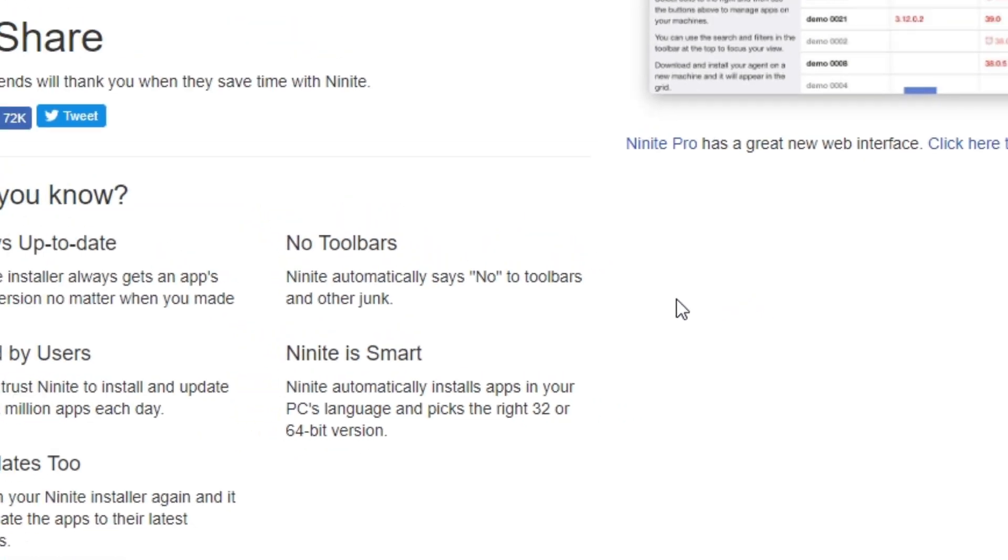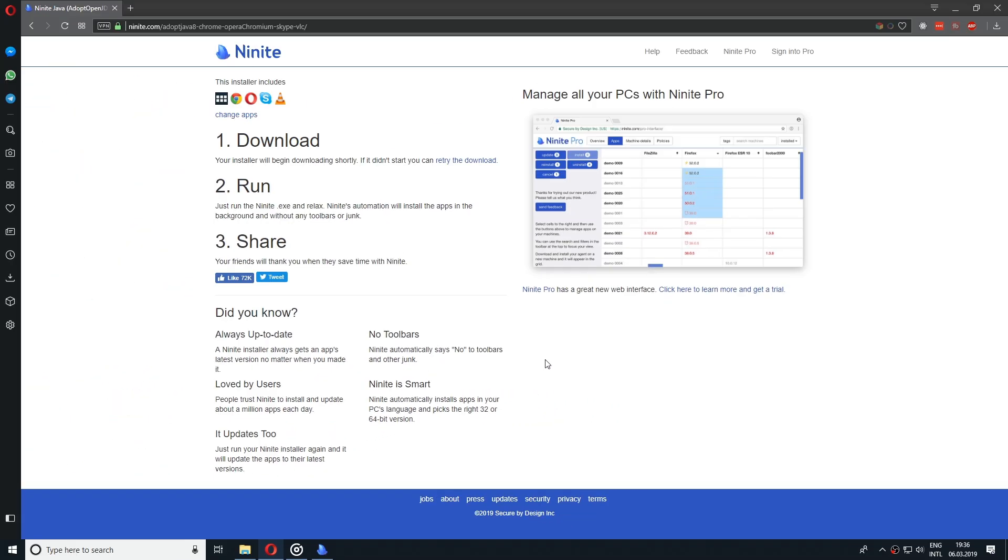For me personally, I accidentally click on one of those checkboxes every now and then and after that I spend a lot of time getting rid of those toolbars and searches. So this is one more benefit of the program that you might want to consider.